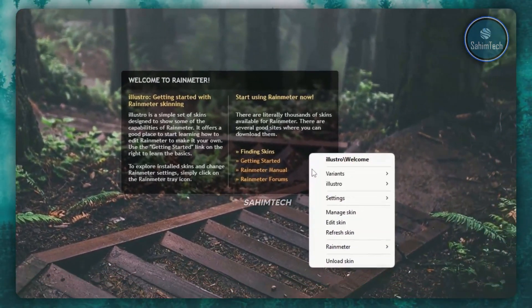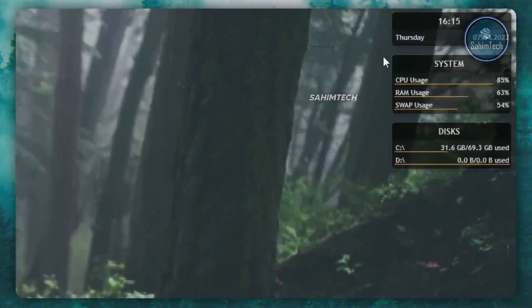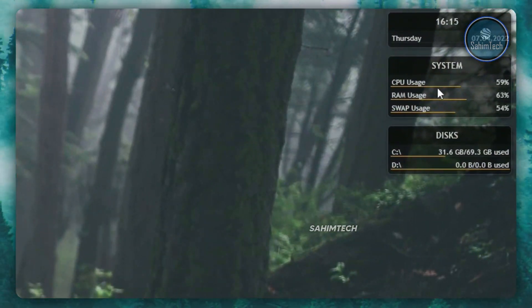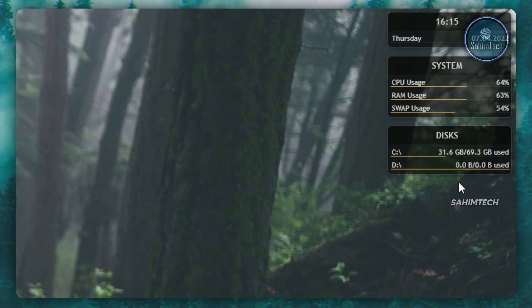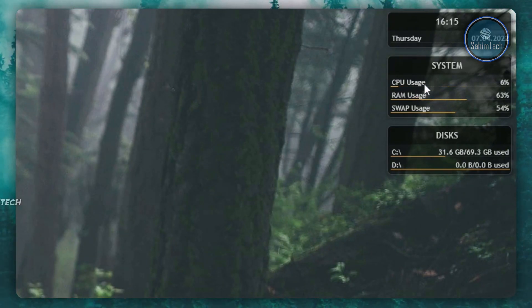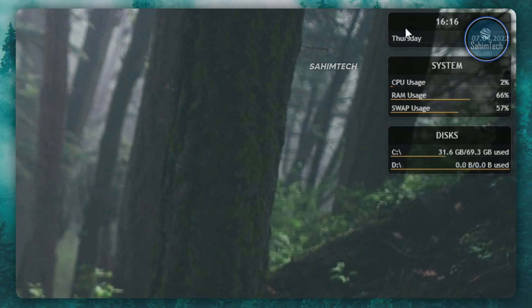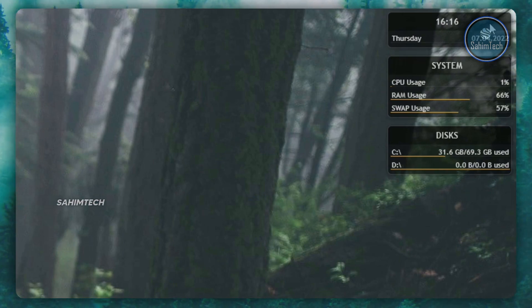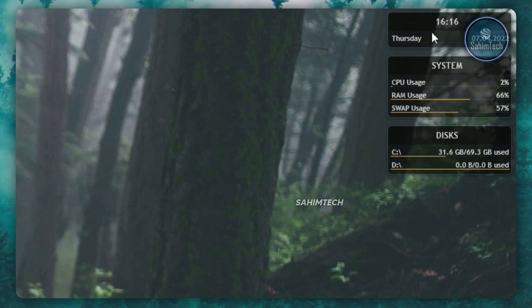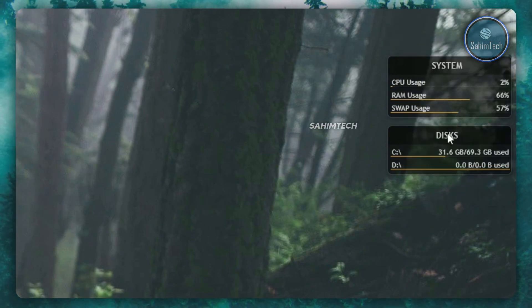You can right-click on the default skins and click on unload skin. There are three skins that show CPU, RAM, and swap usage. You can keep them if you like, but I'm going to right-click and unload all of them.